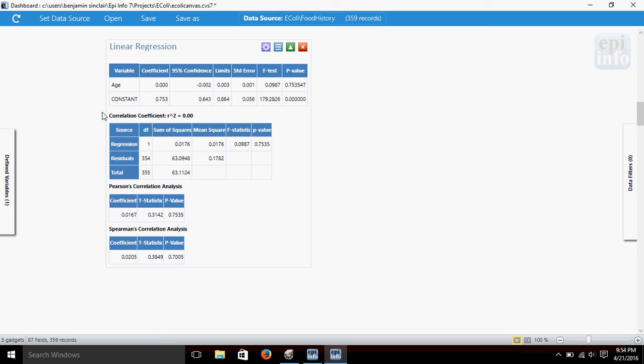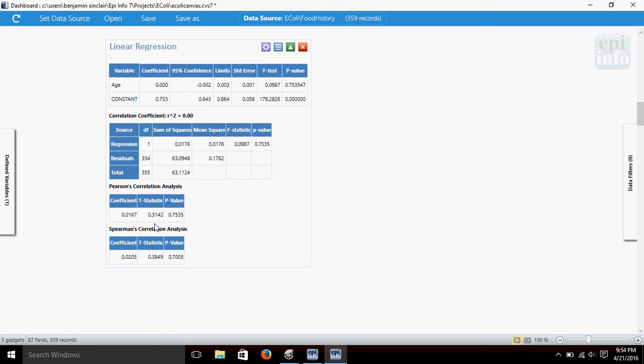In addition, this gadget gave us R-squared, the correlation coefficient, and it also gave us a Pearson's Correlation Analysis and Spearman's Row Correlation Analysis. And in both of those, we've got the coefficient, the t-statistic, and p-value.